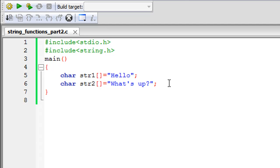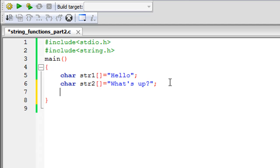The first method we're going to check out is the strcmp method, or the string compare method. It allows you to check whether one string is equal to another. If the strings are identical, strcmp returns 0; otherwise it returns a non-zero value. We're going to use an if-else block with strcmp to display appropriate messages depending on whether the strings are equal.